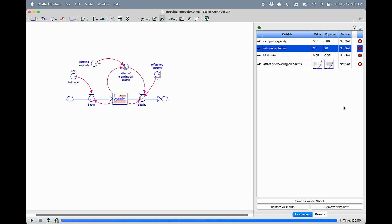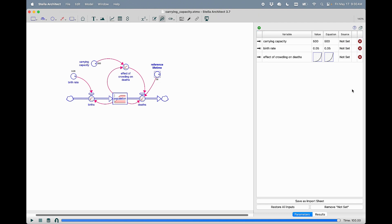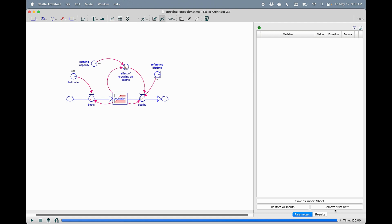If at any point you want to remove a variable, you can do it with the X. And if you want to remove all of the not set variables, you can do it using remove not set.